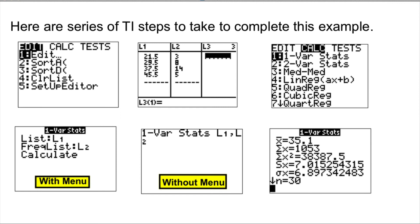Then you press STAT, but this time you go to Calculation menu, and you pick one variable STAT. Once again, if your calculator comes with a menu, list will be L1, frequency list will be L2, and then you choose Calculate.